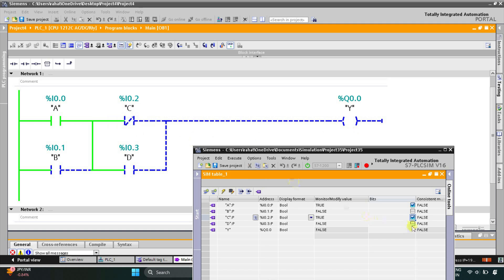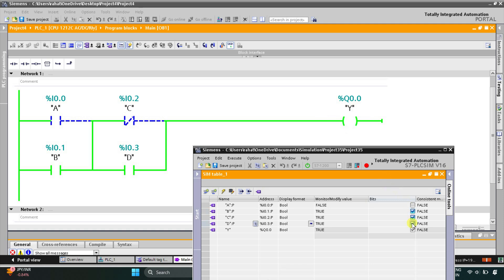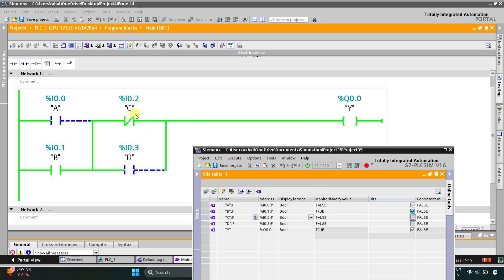Instead of A, I can also use B — as B is a normally open contact, current flows through it in the true state, turning output Y on. With D, the current also flows, so output Y is on. If D is off, output Y will not turn on. But when I turn off C, as a normally closed contact in false state it allows current to flow, turning output Y on. That was all about this example — thank you for watching.